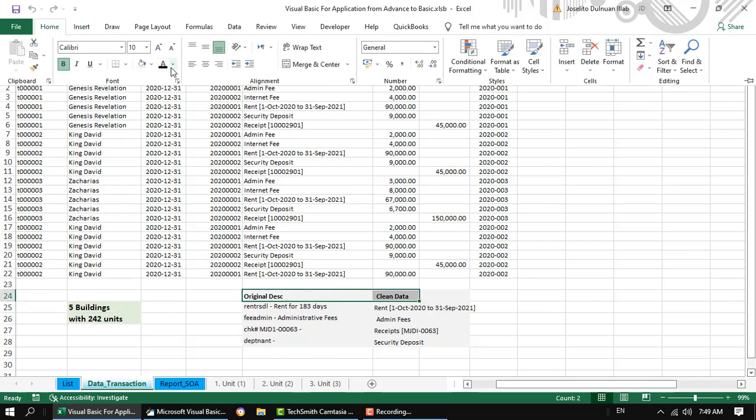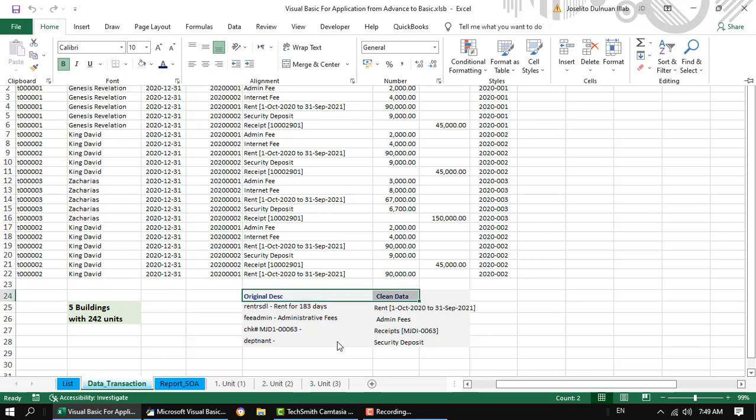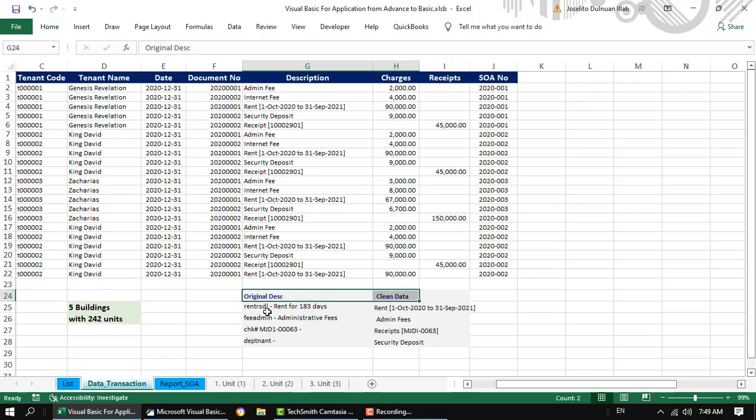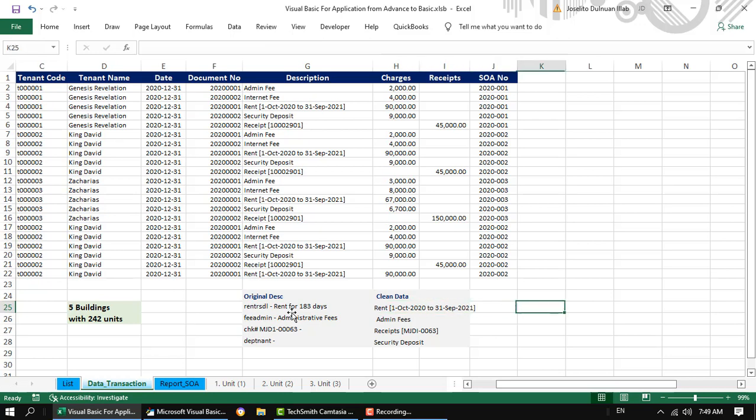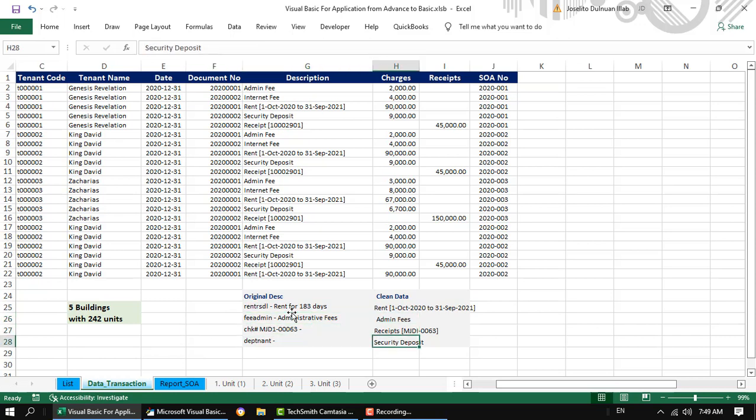While preparing the statement of account, the system generated report needs to be cleaned. Data cleaning is the process of preparing raw data for analysis by removing bad data, organizing the raw data, and making the data simple and easily understood by top management and by the tenants.